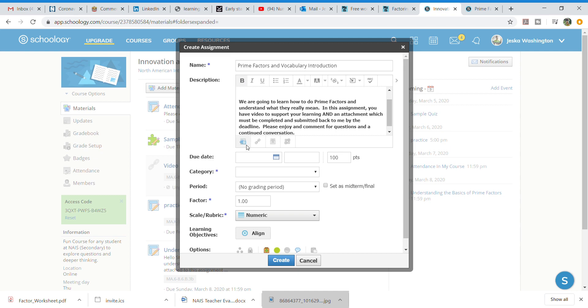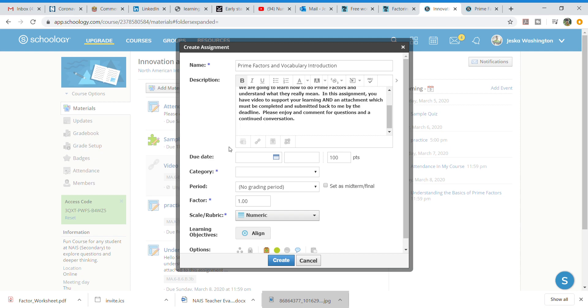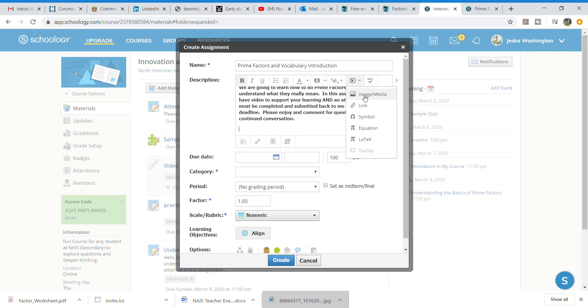So here is where I want to put my video and the very easy way to do this is to come here to where it says insert content. I'm going to hit that button. I'm going to media.